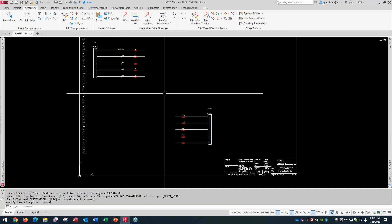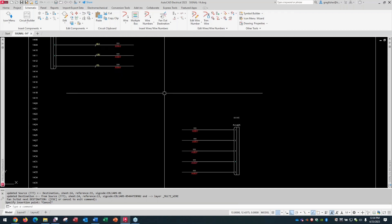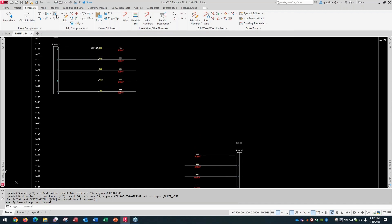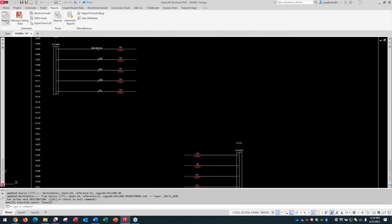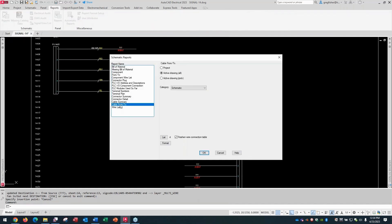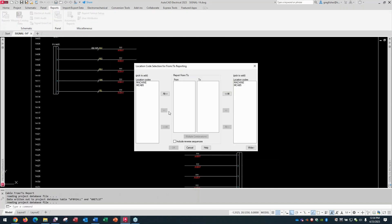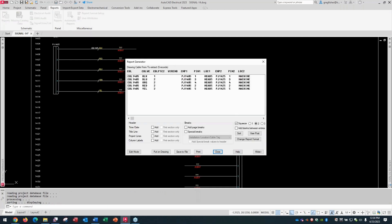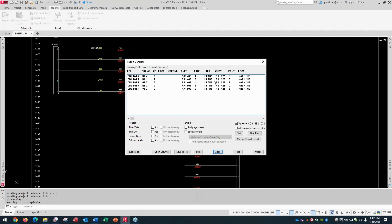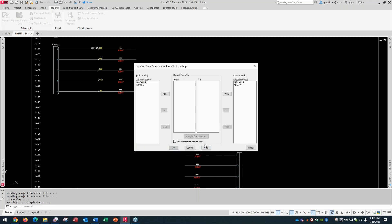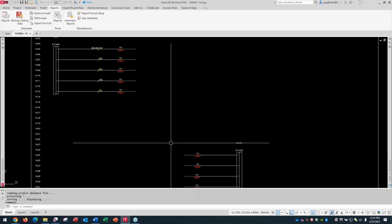If I go to my reports, and I go to cable from two for the active drawing, to all locations, it already works perfect from a source destination standpoint. Now, these got out of order for some reason, that's an easy fix, but you can see that cable 1405 black coming from pin one of this connector going to pin one of this connector. Same thing with the rest of them. So if I didn't do anything else, and I ran a report on this, it already works perfect, as far as the source destination is concerned.